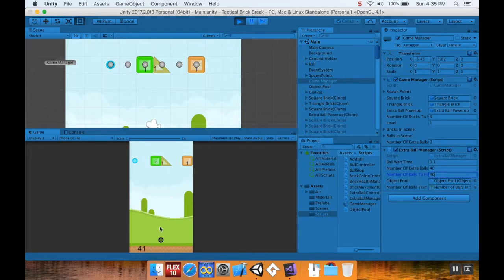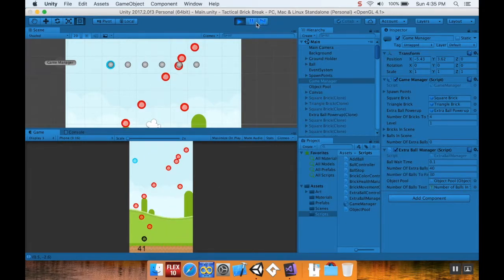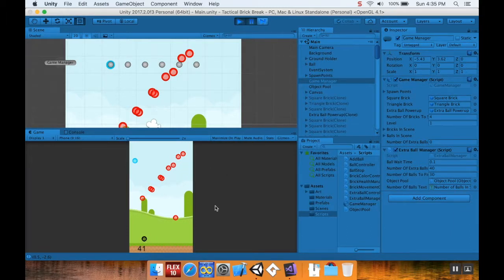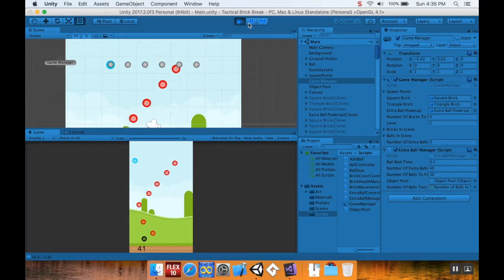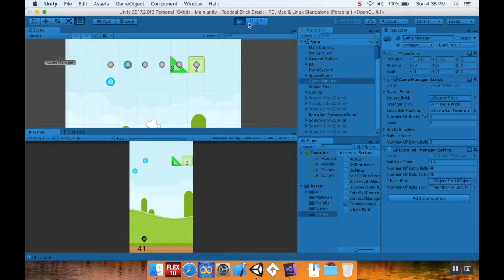If I fire this off, it'll start generating balls, but as soon as the main ball hits the ground, it's done generating, even though it had 30 left to generate. So it's just going to have those go and then drop down. So that's an error.